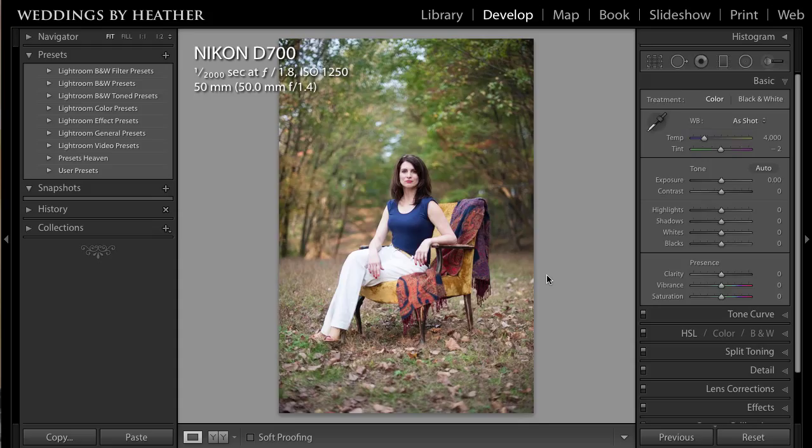I enjoy playing around with presets inside of Lightroom, which are essentially a set of predefined settings in order to get you to a desired state, but mostly I like to create my own. So in this video, what I'd like to do is show you how to create a film preset for your photo.